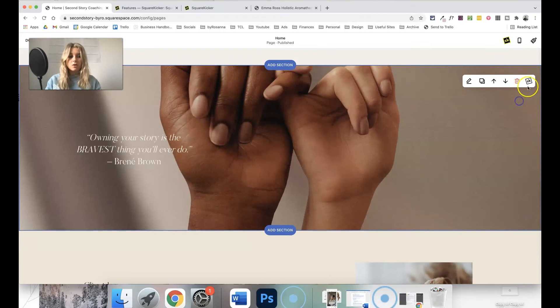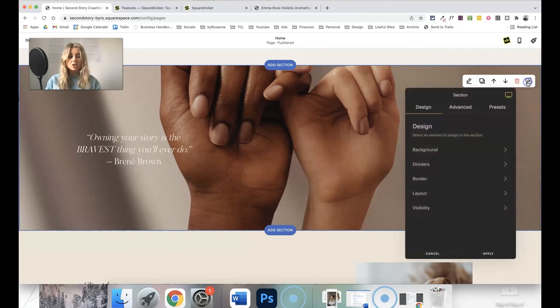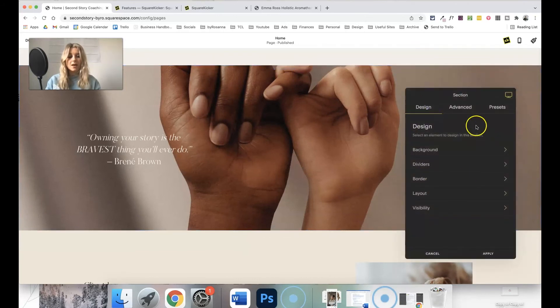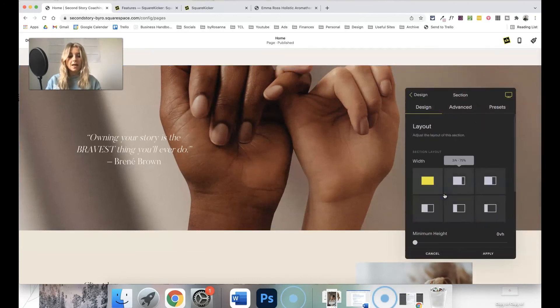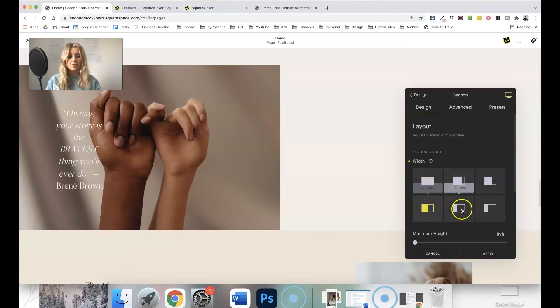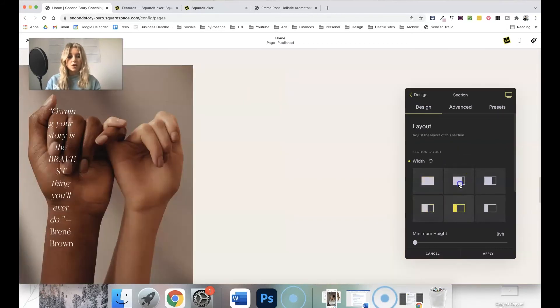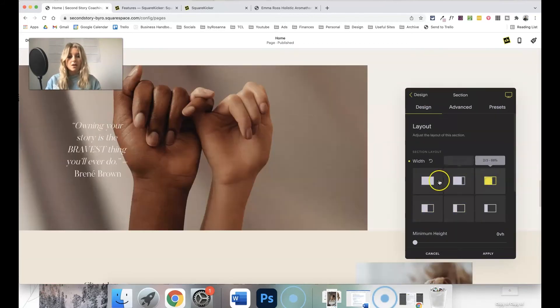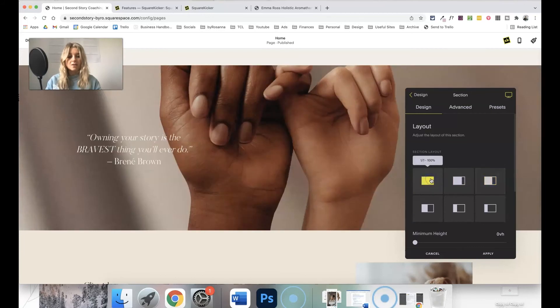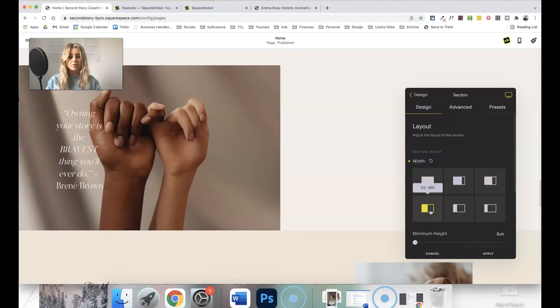So what I can do is go into the section settings from the SquareKicker plugin here, click on layout, and then I can choose how I want to split this section. I can make it a variety of different sizes. I'm just going to go half size here and click apply.